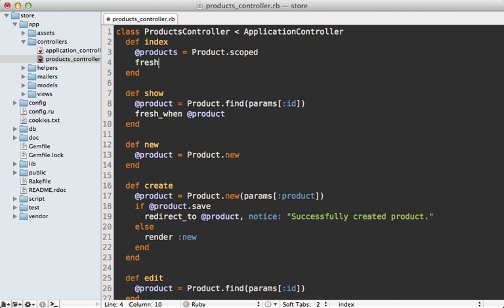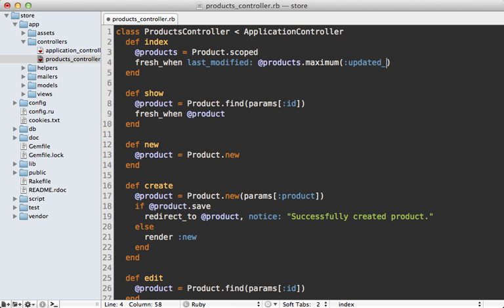we can make a fresh_when call here to set the last modified time to that of the product's maximum value in the updated_at column. Now this does end up performing an extra database query, but it's only fetching one quick value to determine if the cache is up to date. And if it is, that means it doesn't have to actually render the whole view template. And that means it won't end up fetching all the products from the database. So this may or may not give you a big performance boost, depending on how many of the requests come in that have a cache. So it's a good idea to always test and performance benchmark it to determine if this kind of change is worth it.